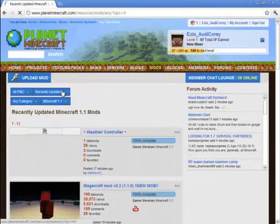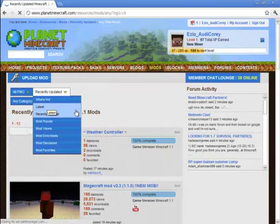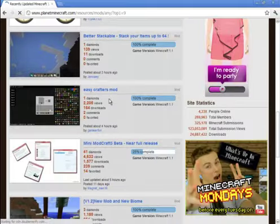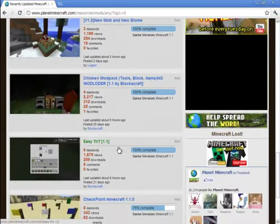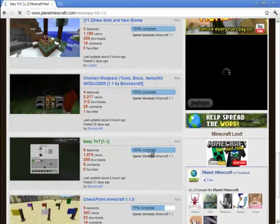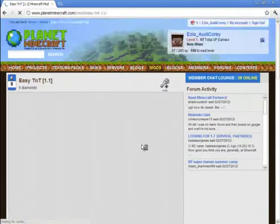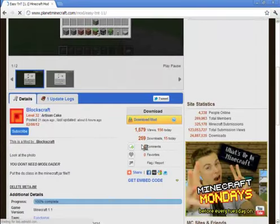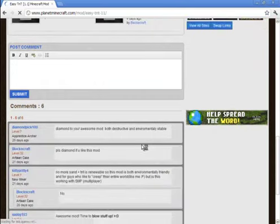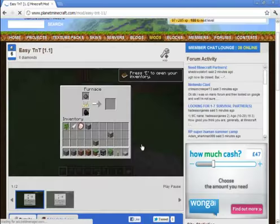And you can sort by recently updated, what's hot, latest, all that stuff. Well, I'm just going to download a random one. Let's hope it works because I just did another video and it didn't work. So Easy TNT, I'm going to go with. Let me see the review to see if it actually works. Yes it does work, so